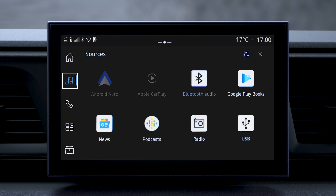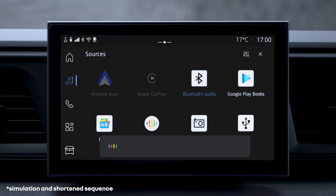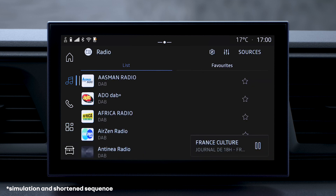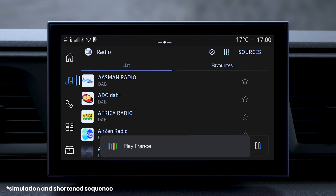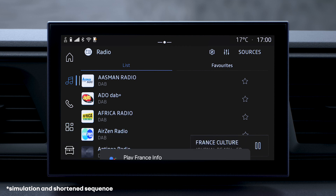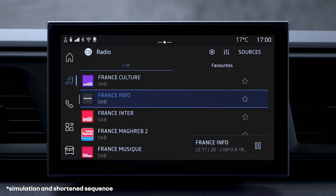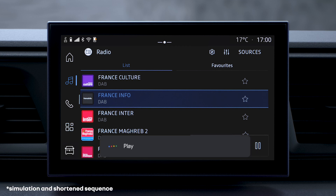To use your voice to control audio world features, you can change the audio source by saying "play the radio", or else choose a specific radio station. You can control the player too, by saying play or pause.